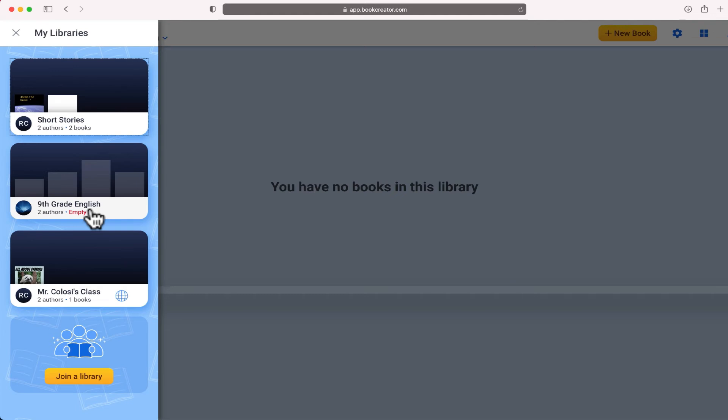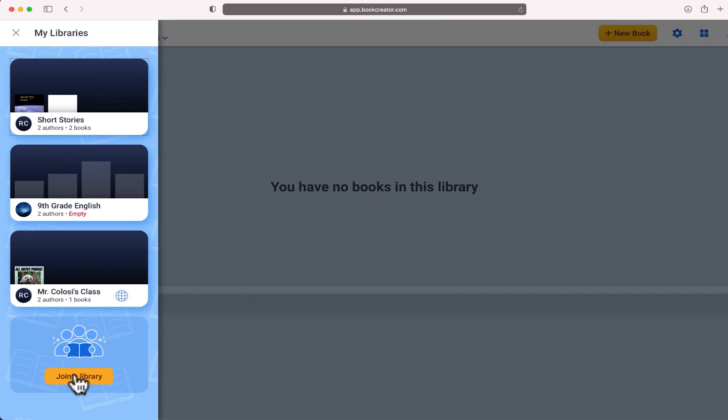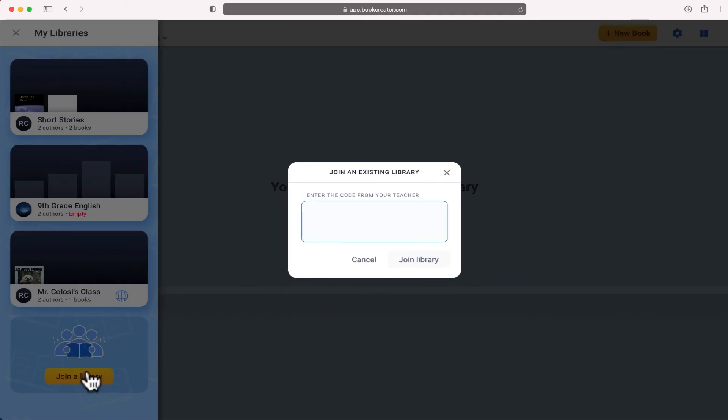So what you'll want to have students do first is to join your library and you'll see the button to join a library right down in the bottom left hand side.